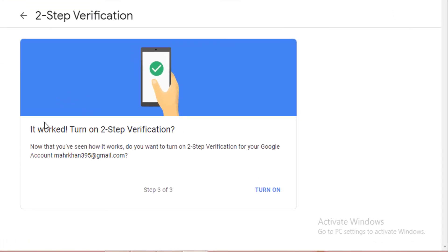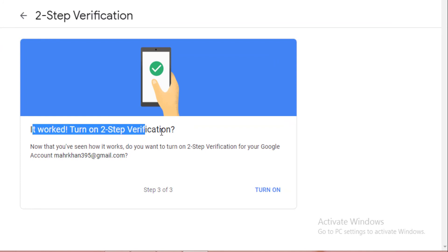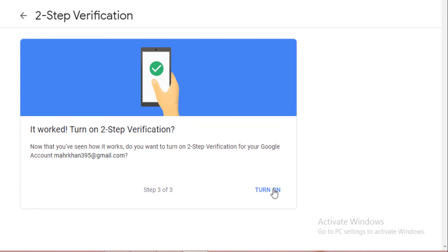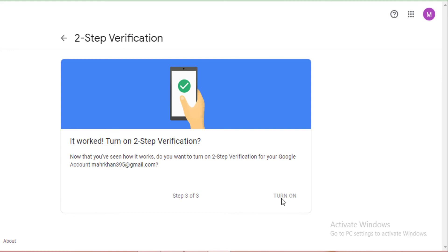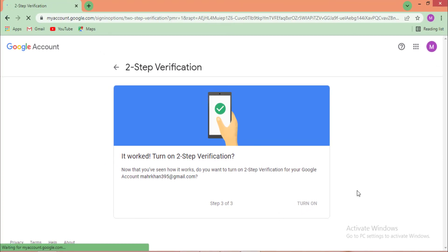When you click Next, you see 'Validating PIN' and then 'It worked — Two-Step Verification is turned on.' Click on 'Turn On.' After loading, your Google account two-step verification is turned on successfully.